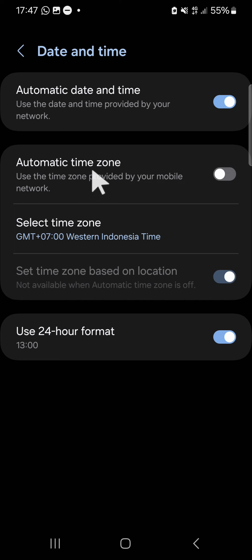So that's how we can turn up automatic time zone on Android mobile phone.